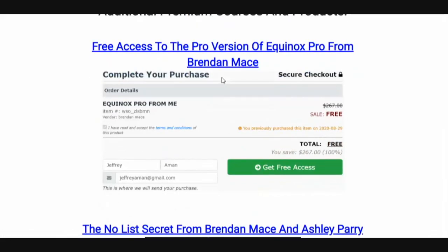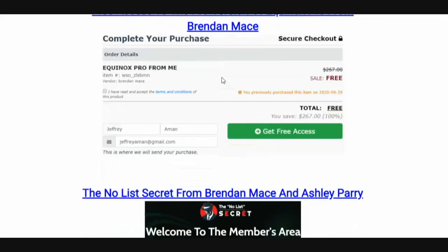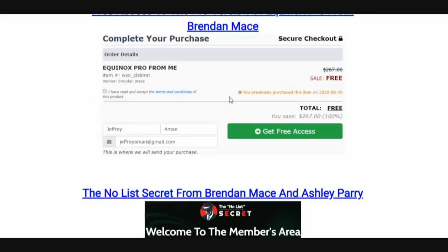You're going to get free access to the Pro version of Equinox from Brendan Mace. This is a very cool piece of software that is going to allow you to go out and find broken links in YouTube, pick up those domains, and then send that traffic to any affiliate offer you choose.